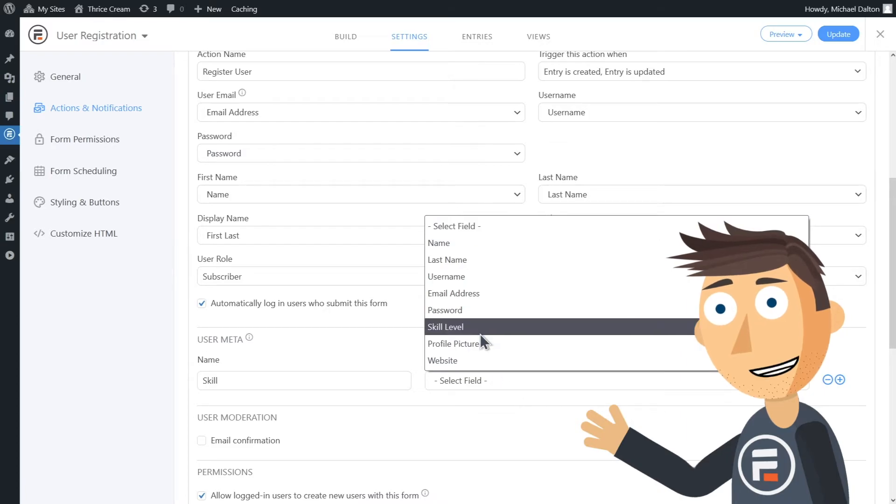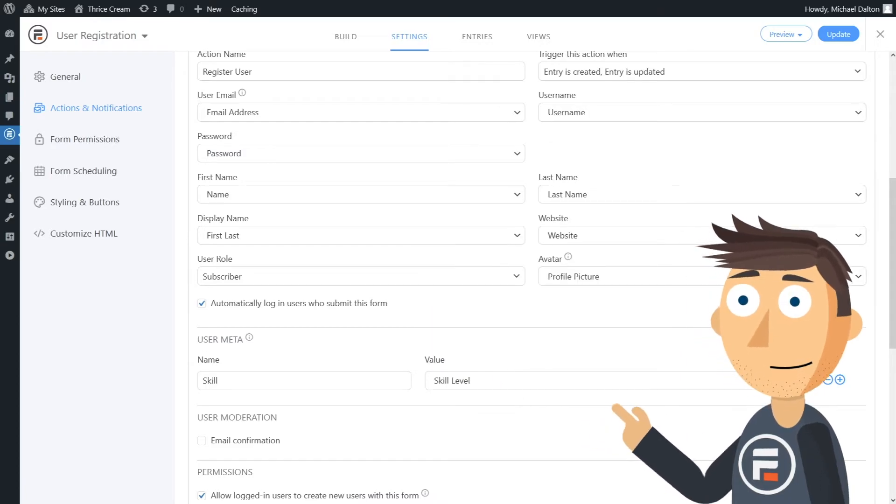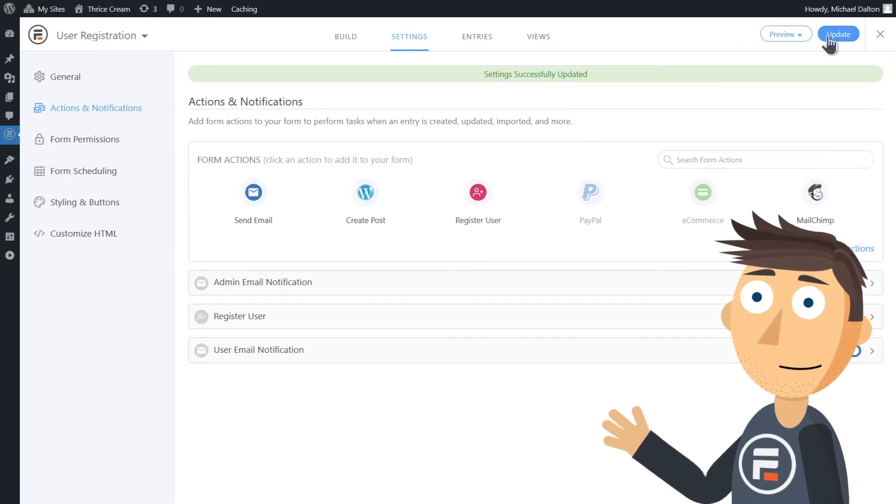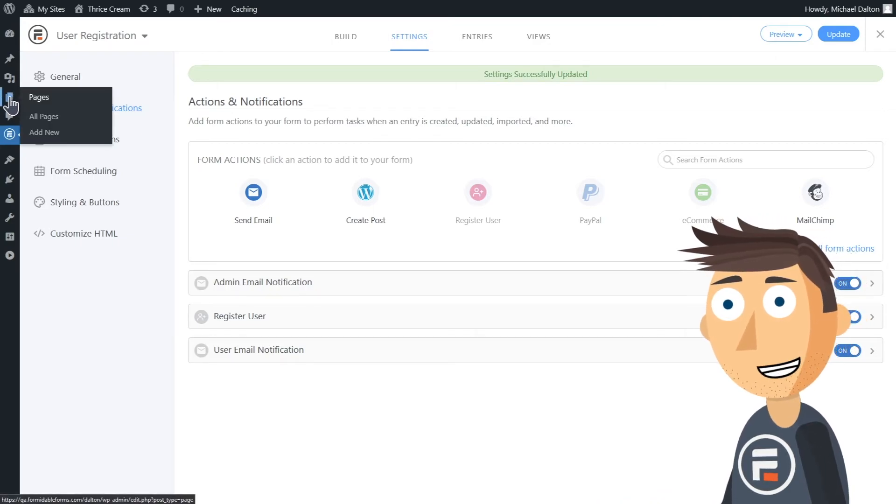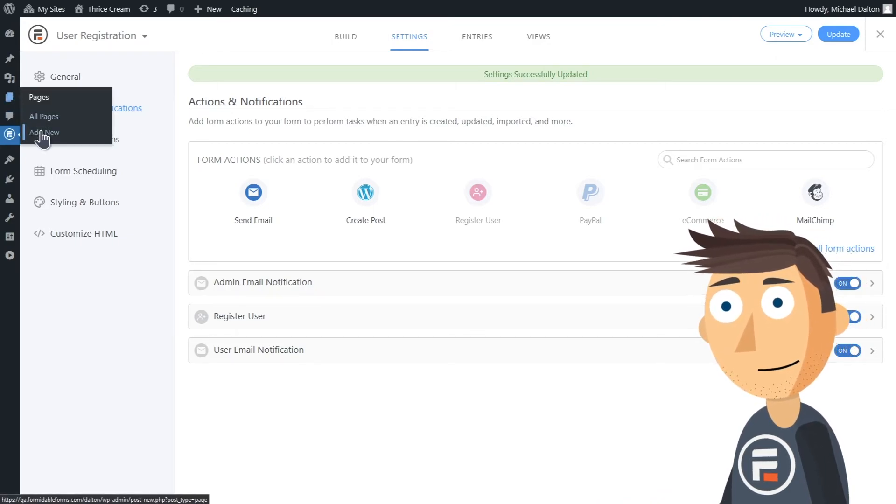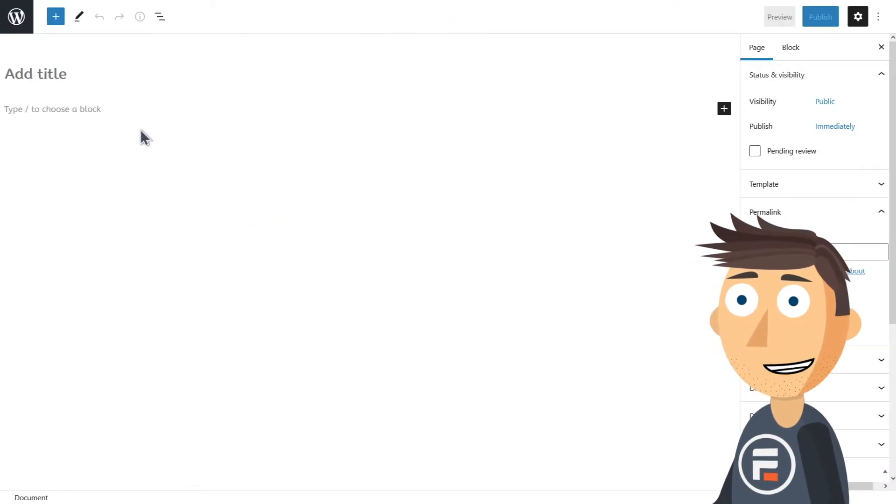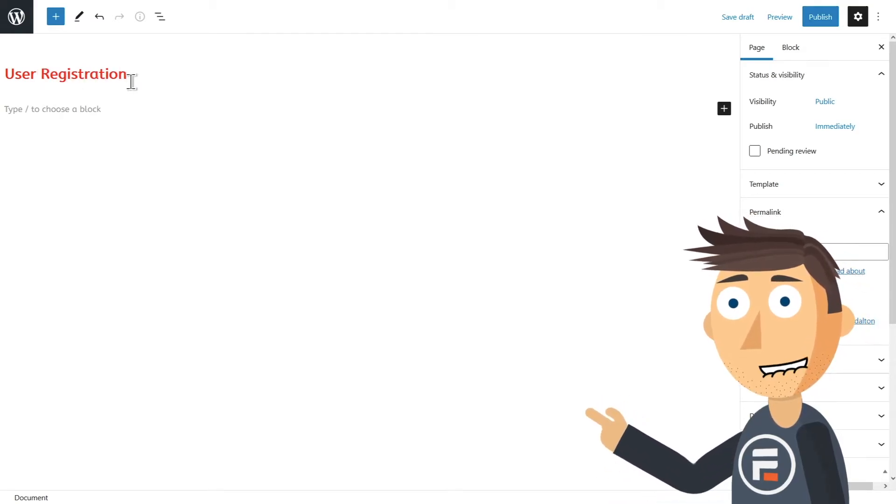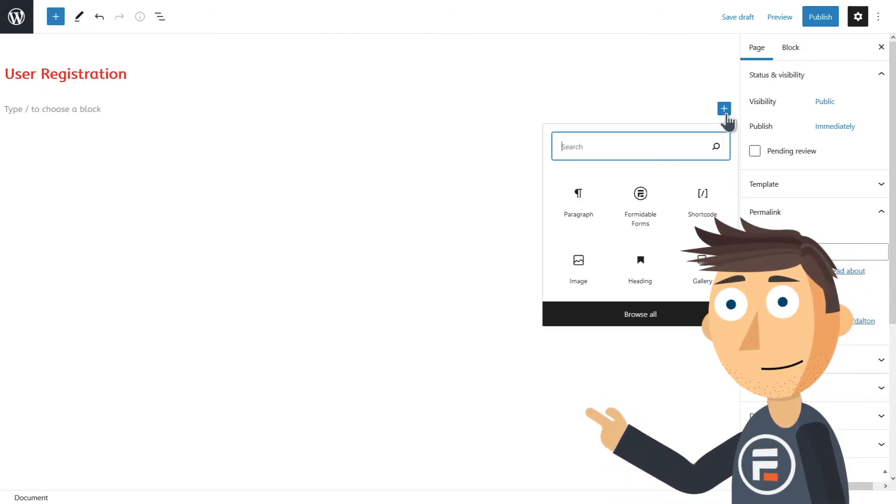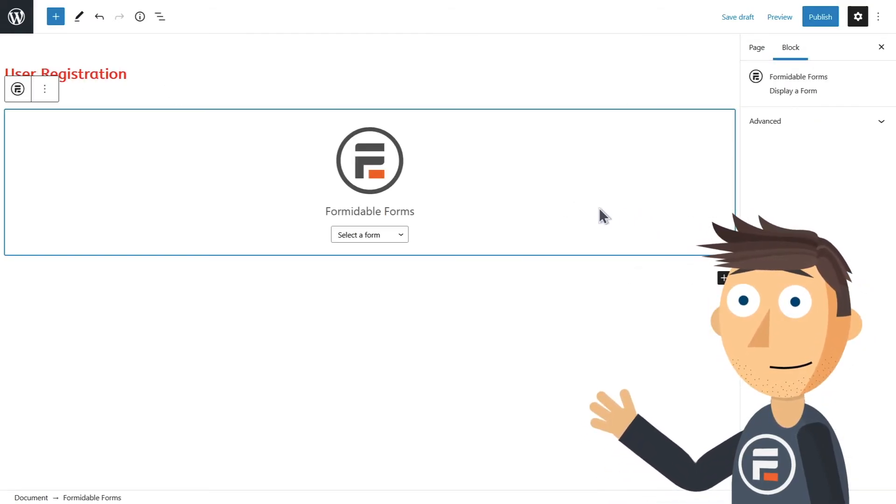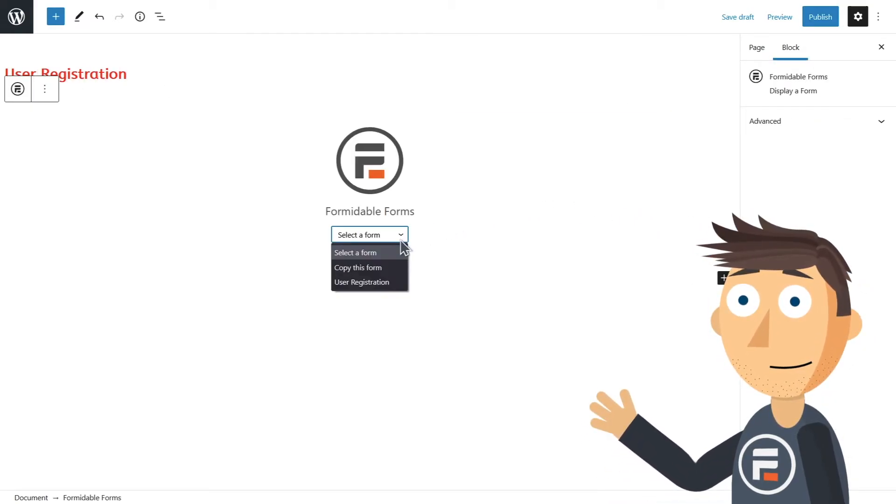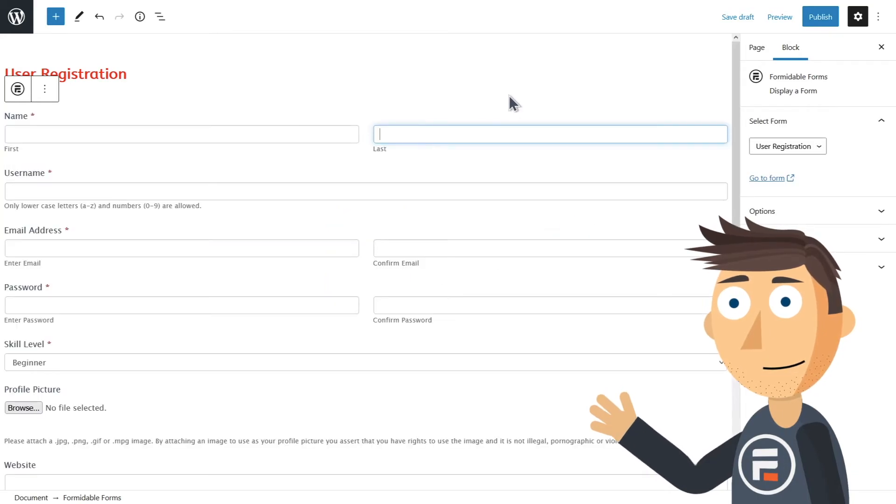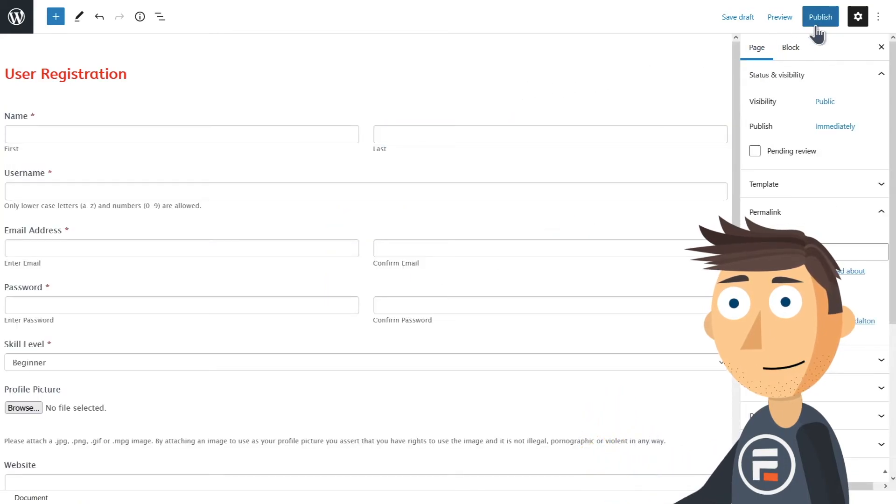Okay, now we need to put this form on a new page. I'll just make a new page called User Registration and use a Formidable block to add our form. Easy.